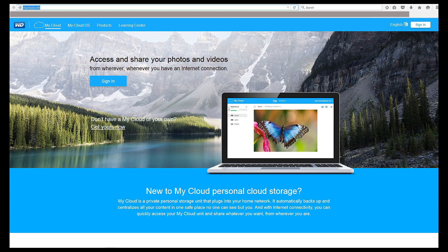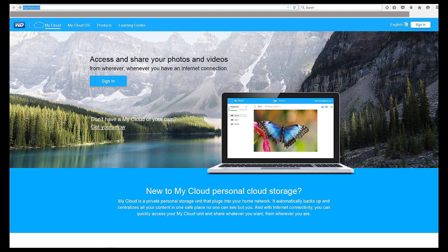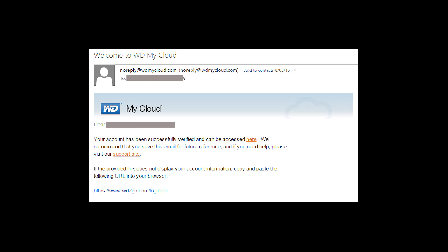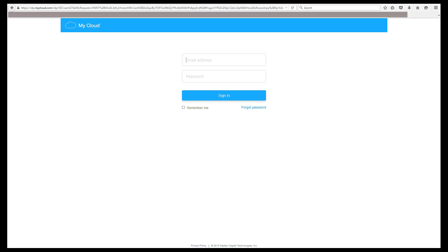Here's what's new with MyCloud OS 3. WD has removed the need for the MyCloud application on your computer and has moved to a web interface. MyCloud.com will now give you global access to your NAS as long as you have an internet connection. You will receive an email that notifies you that your account has been successfully verified and can be accessed. Just sign in and you're good to go.